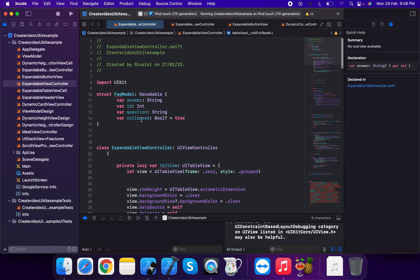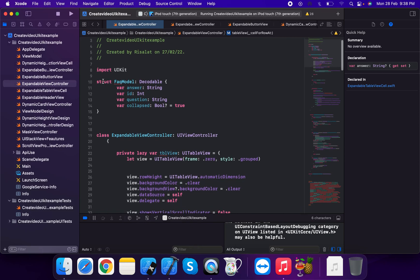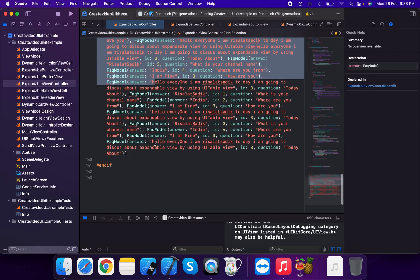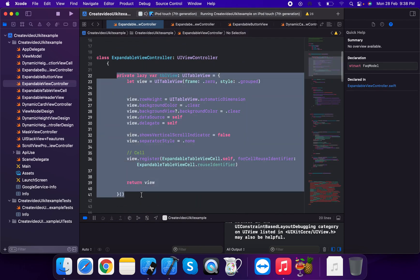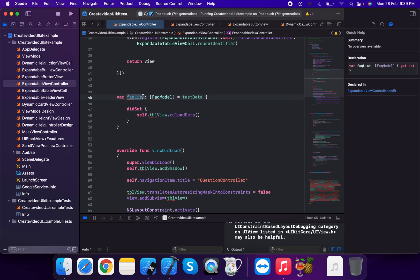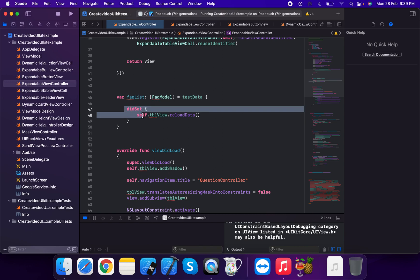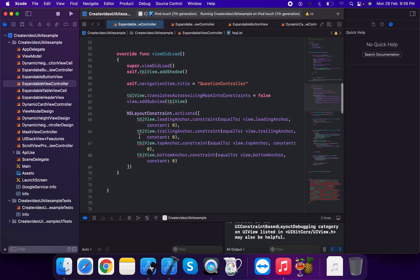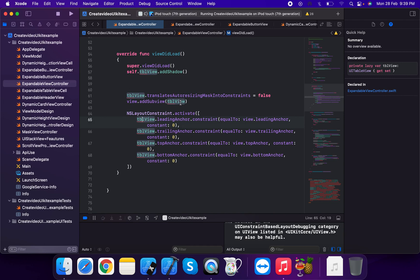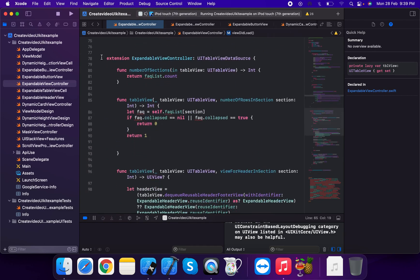Reviewing the expandable view controller: we create the model, set up test data as an array of FAQModel with multiple items, get the table view instance, set the faqList property from the test data, and call add shadow on the table view. We add the table view to the default view.